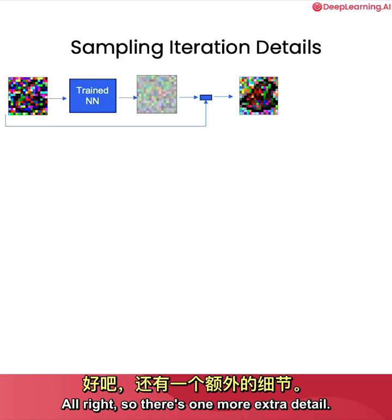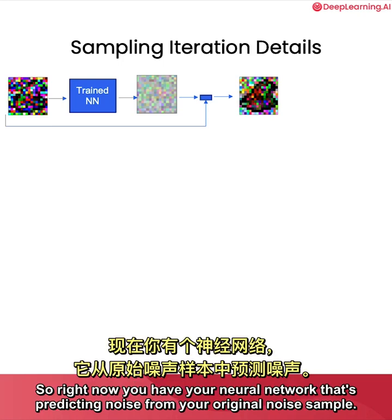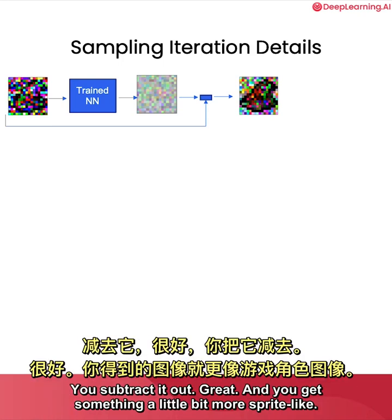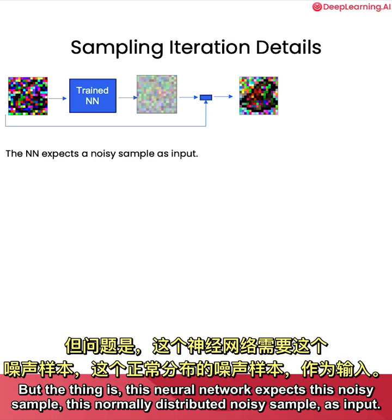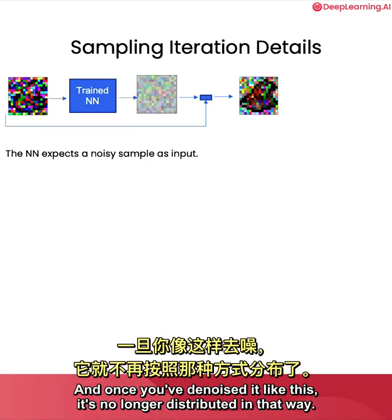All right. So there's one more extra detail. So right now you have your neural network that's predicting noise from your original noise sample. You subtract it out. Great. And you get something a little bit more sprite-like. But the thing is, this neural network expects this noisy sample, this normally distributed noisy sample, as input. And once you've denoised it like this, it's no longer distributed in that way.